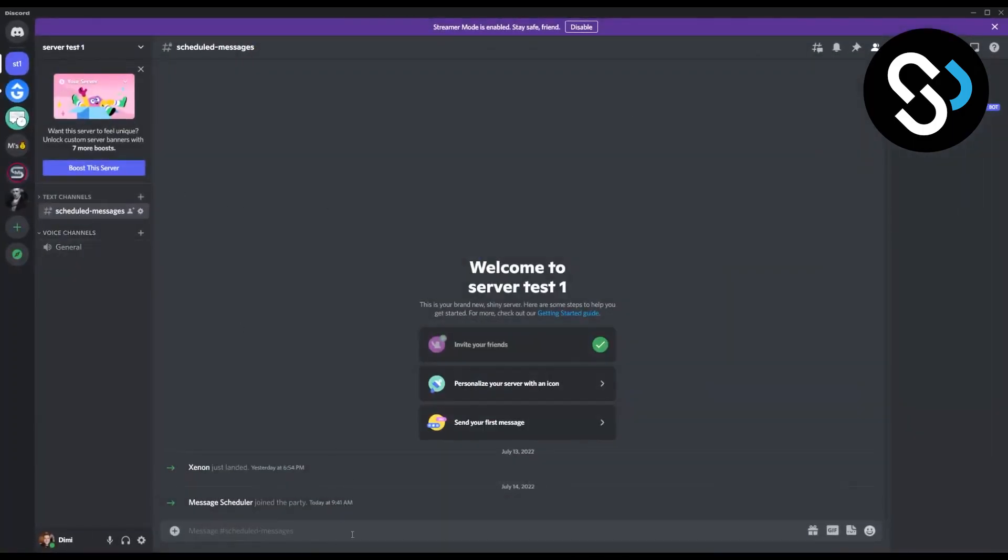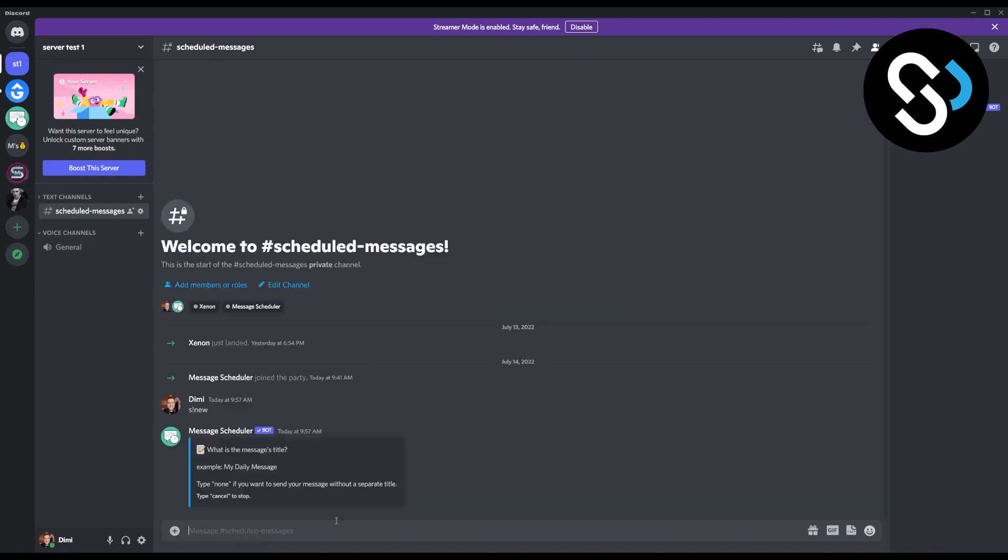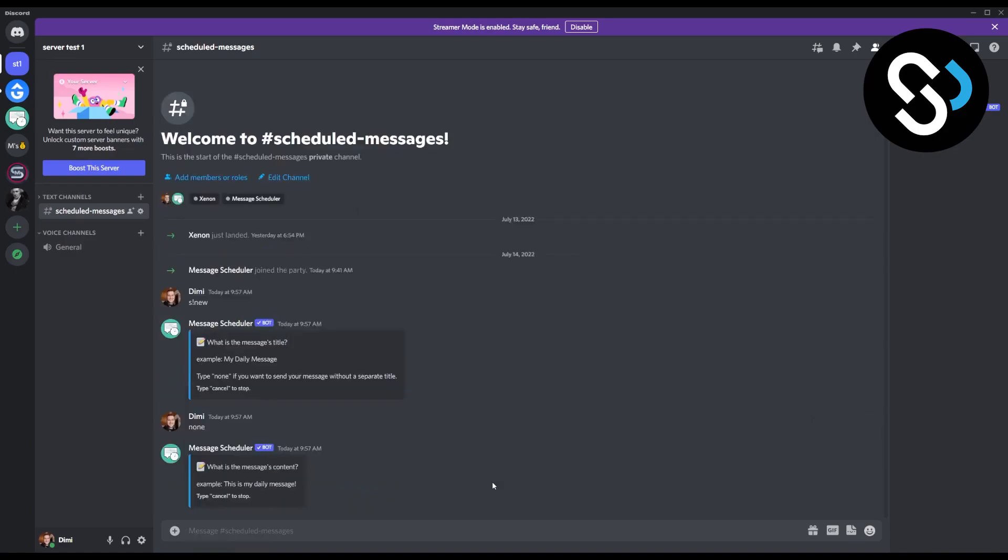So we'll go here, we'll put s exclamation, so little s exclamation mark new, and this is how we're going to schedule a new message. Now this is a message title. Now message title really it's not that important, so you will just put none. Then what's the message content? This is the actual message that you're going to schedule.